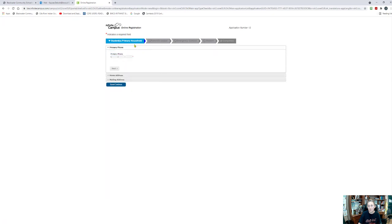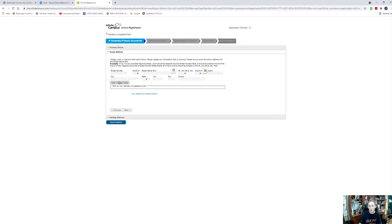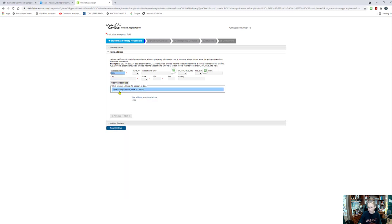It is going to bring us to household information. Household information refers to the house in which the child resides. We're going to want the primary phone number to be the most dependable number for this house — so if that is the cell phone number, then it's the cell phone number; if it's a home landline, then that's what we want to put. I'm going to go ahead and click Next and enter a home address. Say that I live at 1234 Example Street.